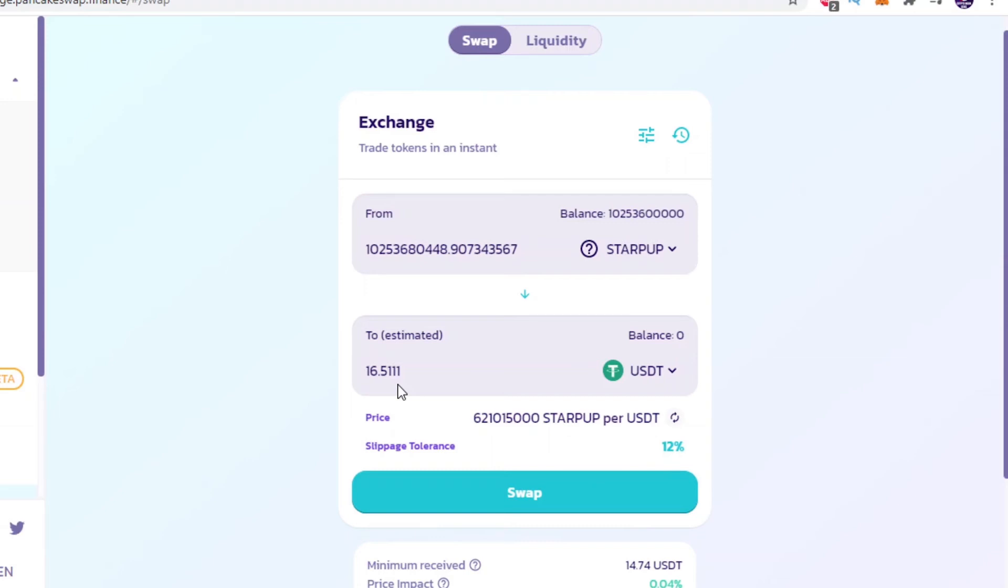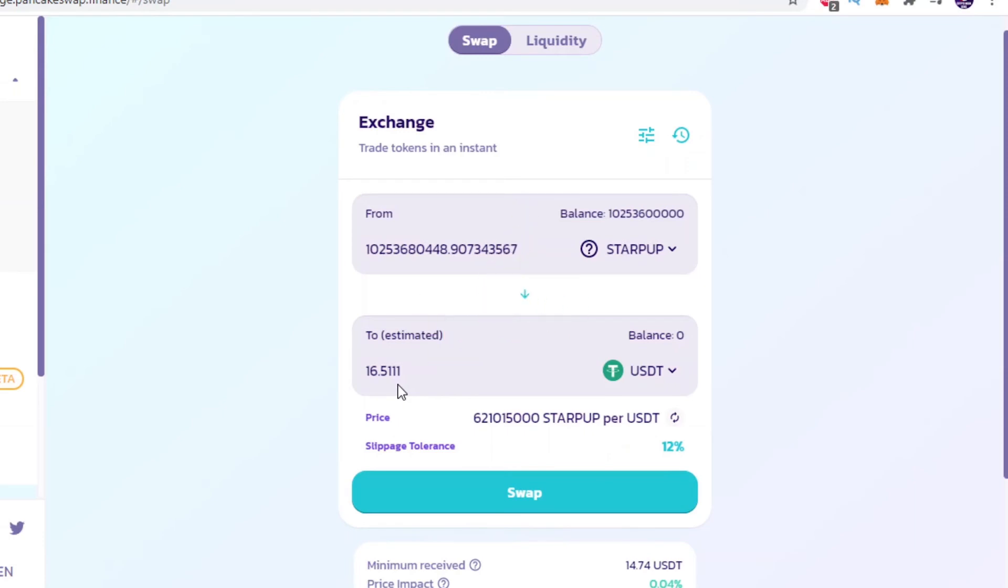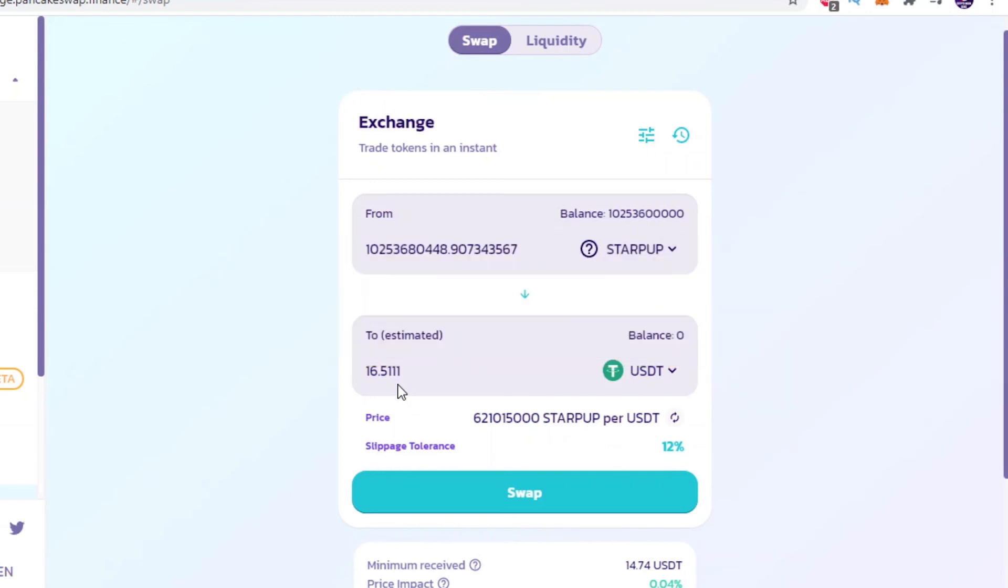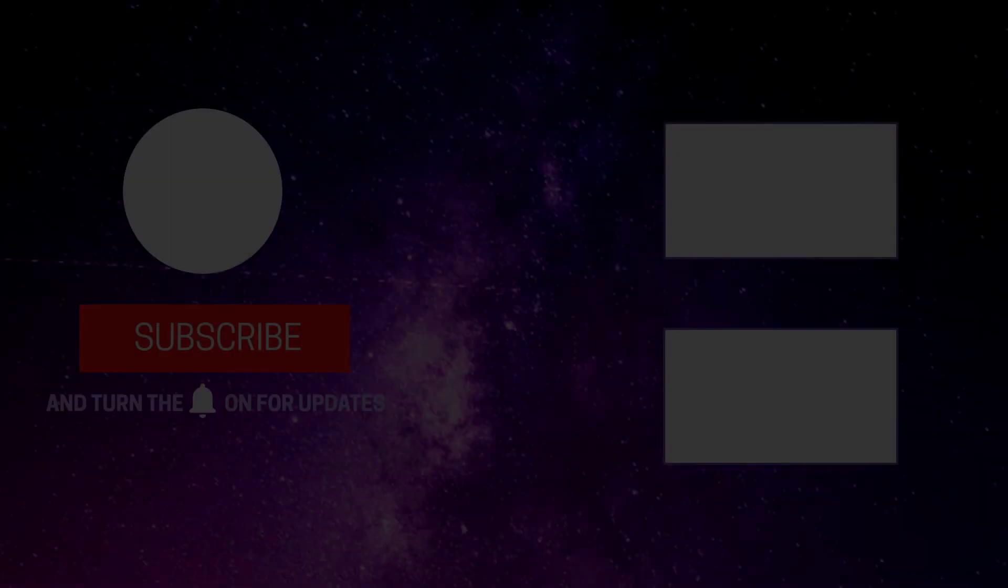I hope you found this useful and if you have please leave a like on this video for the algorithm and consider subscribing for more cryptocurrency tutorials. Thanks for watching and I'll see you in the next one.